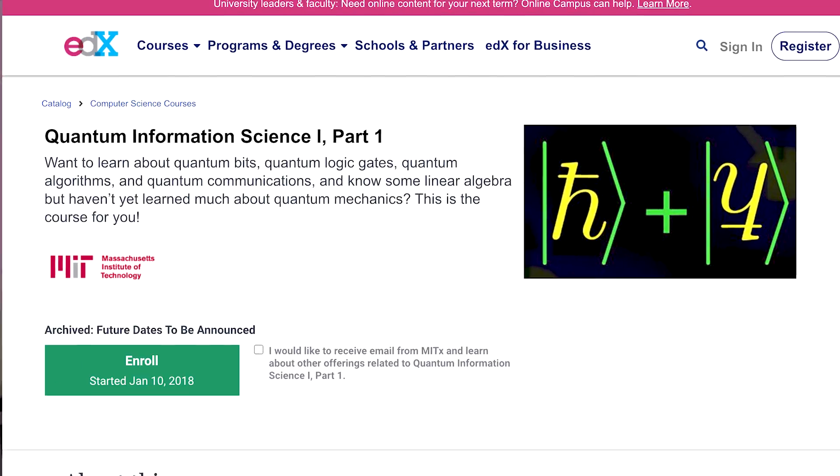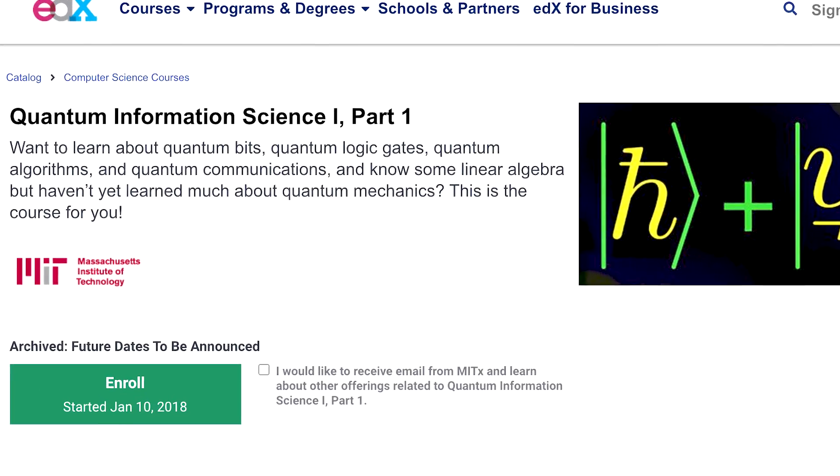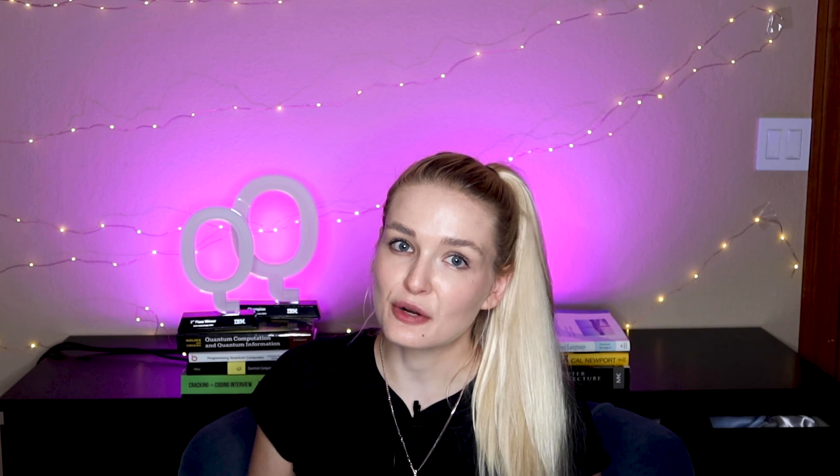To me, this program felt best for highly technical strategic managers — someone who is a leader and needs both a business understanding of quantum computing technology and a deep technical understanding. If you want to take a trial run and see how these courses are structured, there's also an MIT edX course by some of the same instructors who teach the professional certificate program.